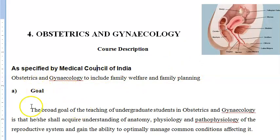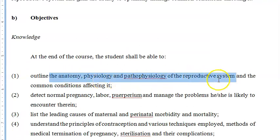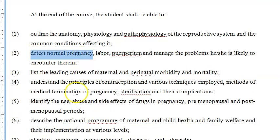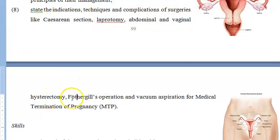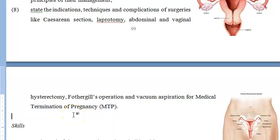So let us look at what exactly the syllabus covers. You should know the anatomy and physiology of the reproductive system, common conditions, and be able to detect normal pregnancy. You should also know about C-section, laparotomy, abdominal and vaginal hysterectomy, Fothergill's operation for uterine support, and medical termination of pregnancy, which comes under obstetrics.